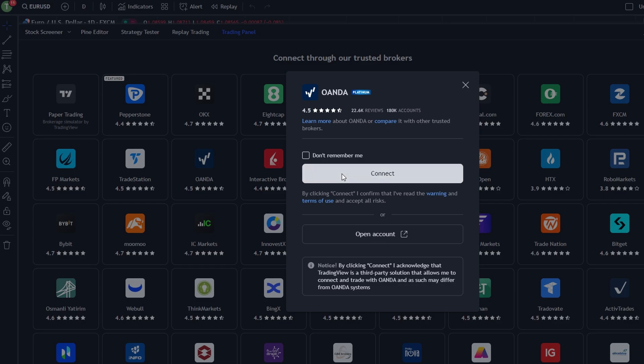After connecting, you must deposit funds directly into your brokerage account. This is done on the broker's website or platform, not on TradingView. Each broker will have its own deposit methods, which may include bank transfers, credit cards, or other payment options.